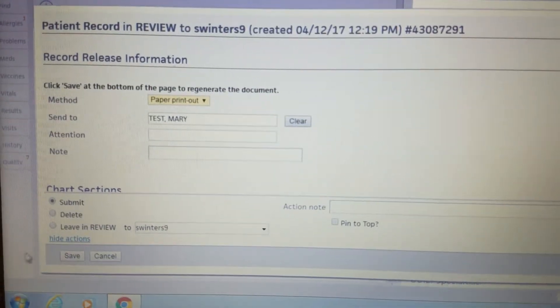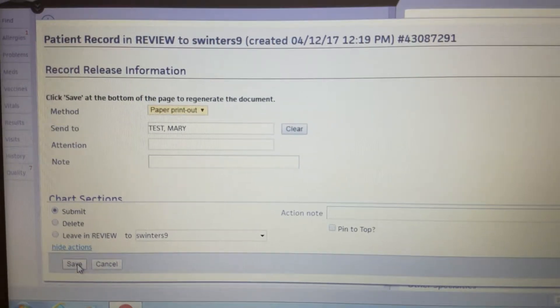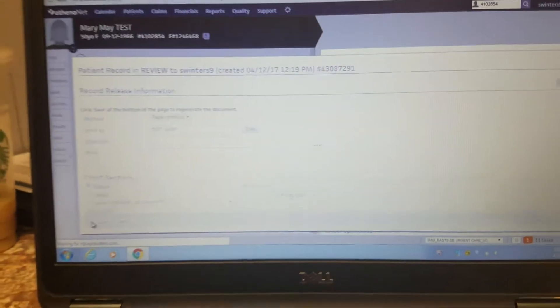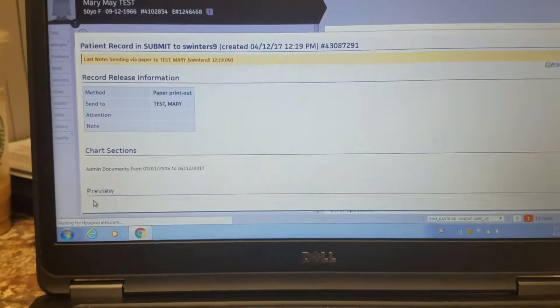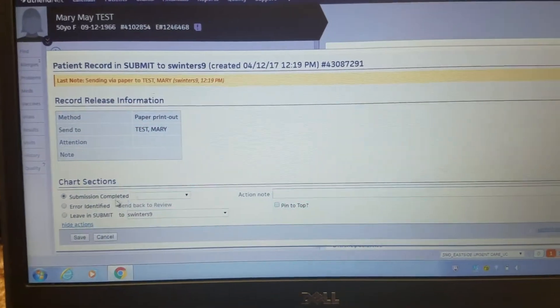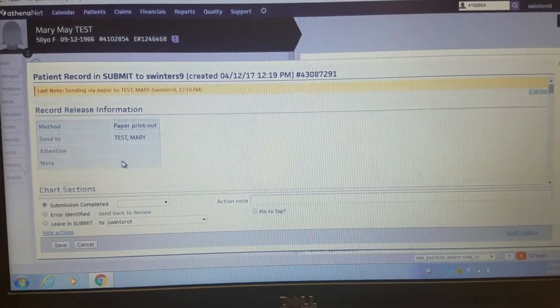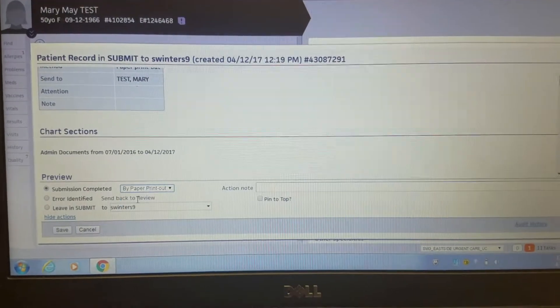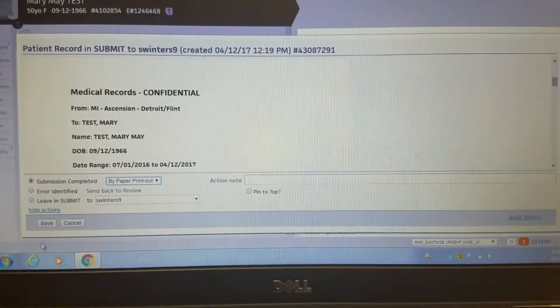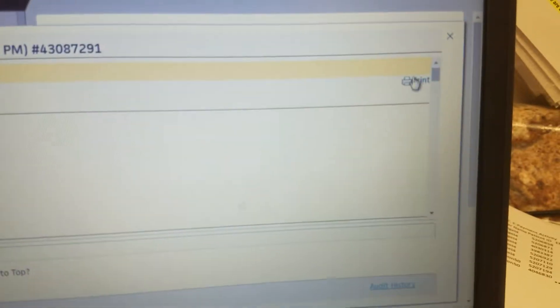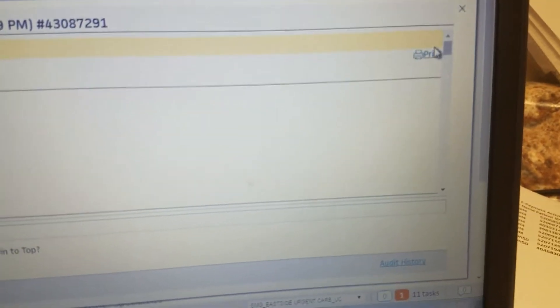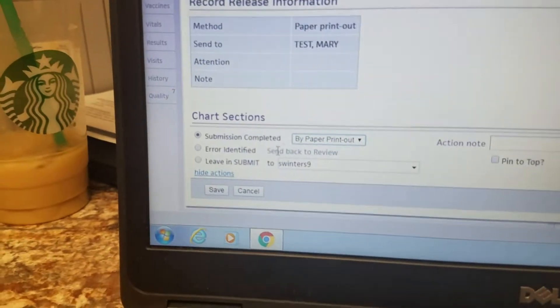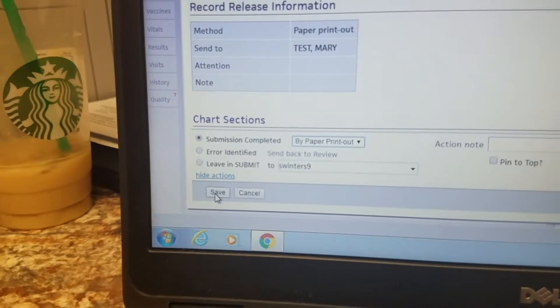So you just leave it like that, hit save, and then it's here to be printed out. But you just need to close the document and say that you completed it by paper printout, but the print option is right here. So I would print it, close it, by paper printout, and hit save.